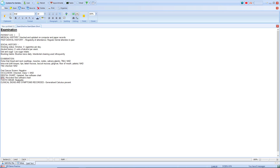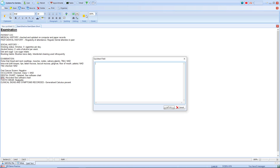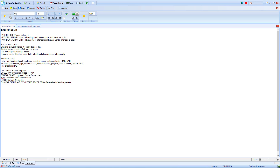A key feature within a quick text template is the field text. To use this we just select where on the note we'd like to enter our field text. We then get an option on screen to list our potential answers. For 'patient complaining of' I can add options such as 'no problem since last visit', 'lost filling', 'woolly tooth', or any reason that you see fit. Once we're happy with the options select OK. These field texts can be set up in multiple locations on your clinical note.